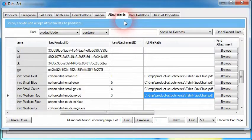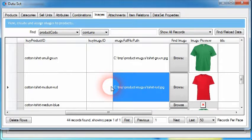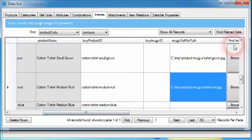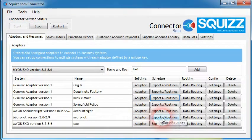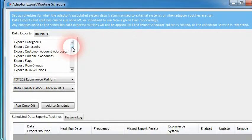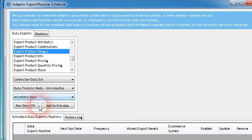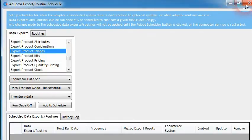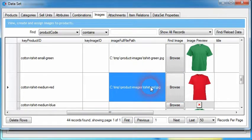That shows you how to set up the data to assign image files to products, assign attachment files to products, and link products to other products. The data for all of these can also be imported into a data set from other systems. So if we want to get product image data from the Micronet system, we go into the export routine schedule window, choose a product image export, and instead of choosing one of their platforms, choose to connect to the data set. That means if you were previously storing or managing image, attachment, or related product data in other systems, you can import that data into the data set and start off with a working base.